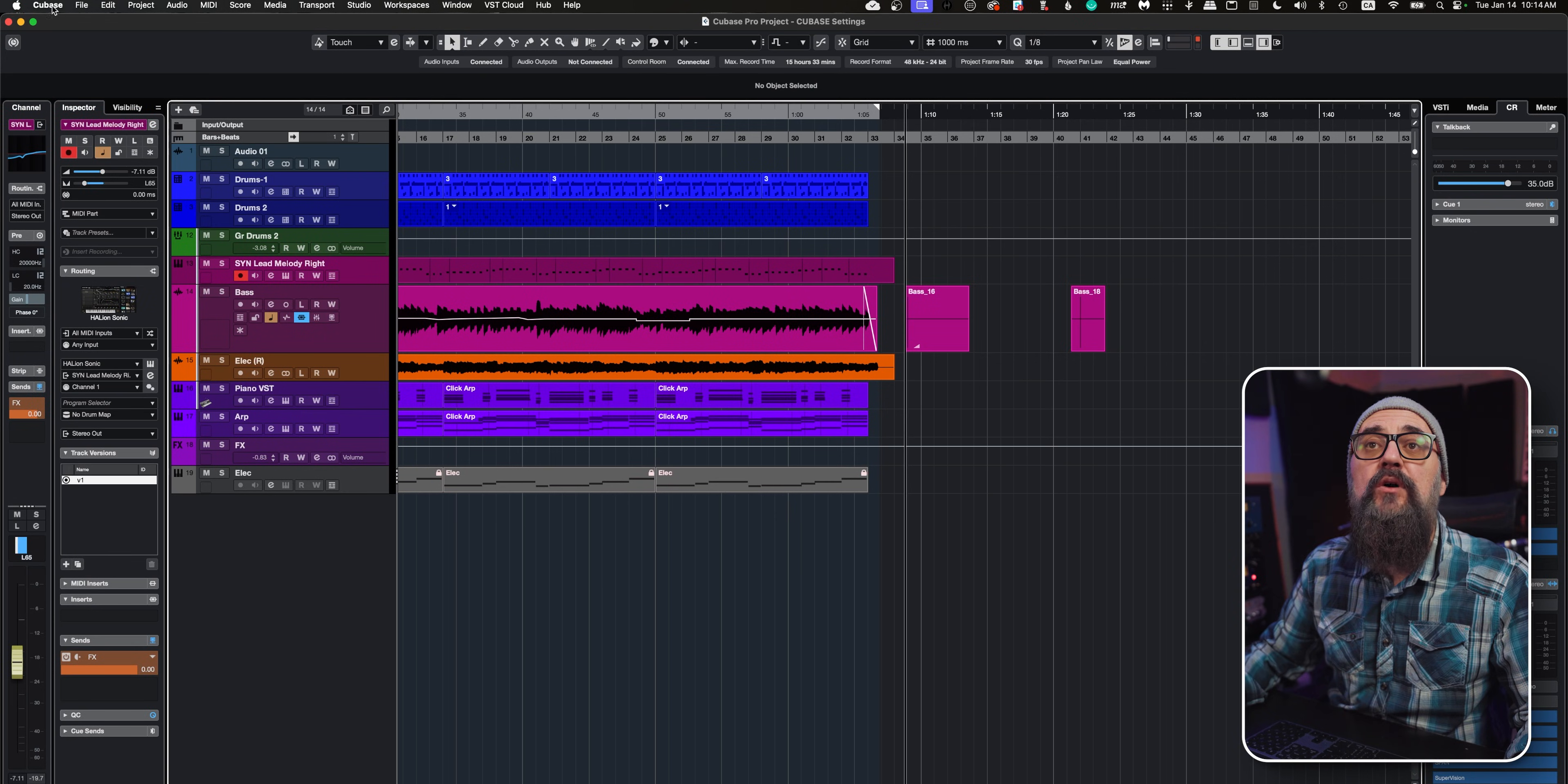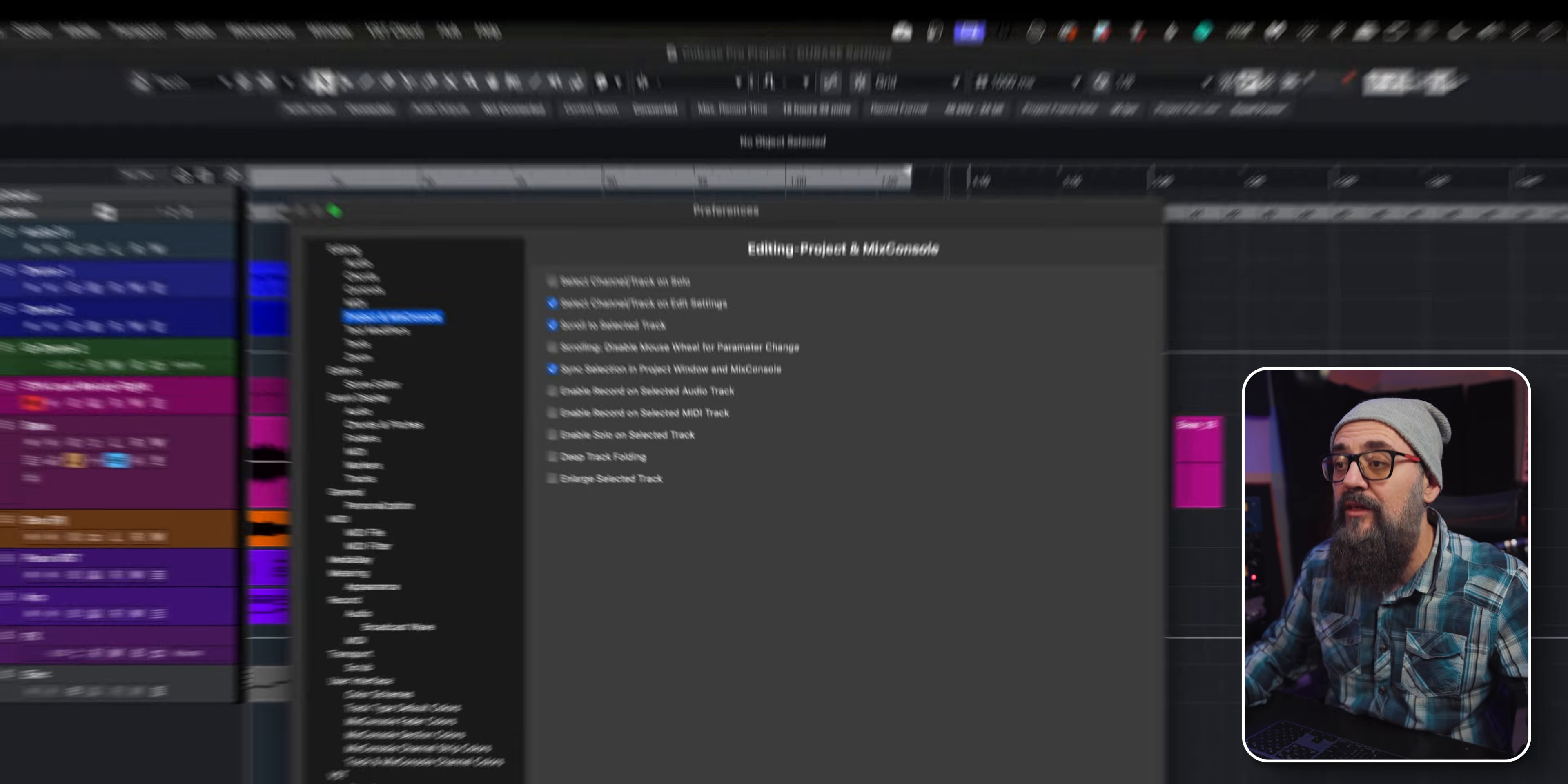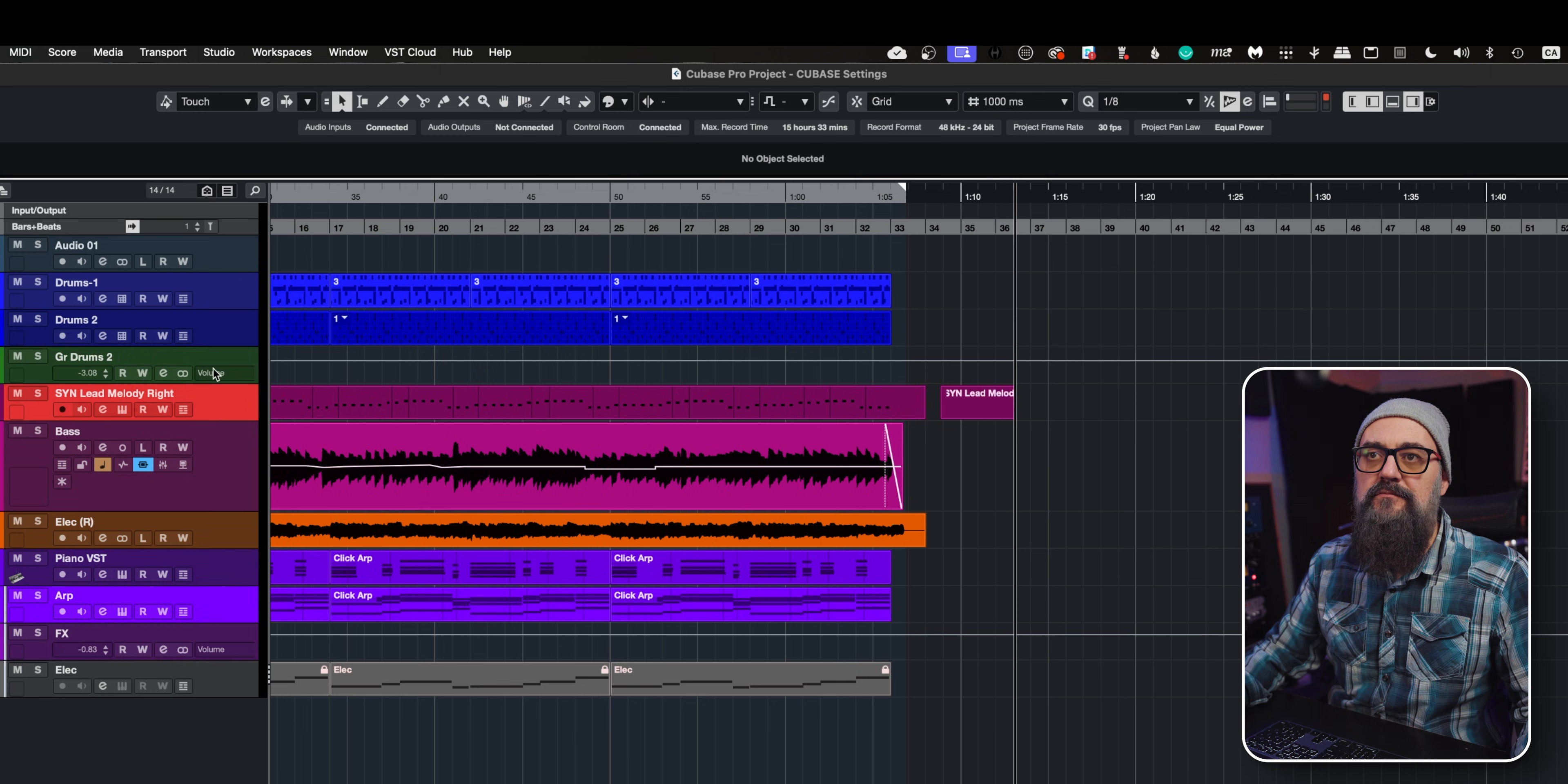That can get messy, especially if you work with a controller and by mistake you select another track. What I do is go into the Cubase preferences, under Editing to Project Mix Console, and I make sure that these two enable record on selected audio tracks and MIDI tracks are both unchecked. Now if I start recording, even if I select any other channel, my recording will not be interrupted.